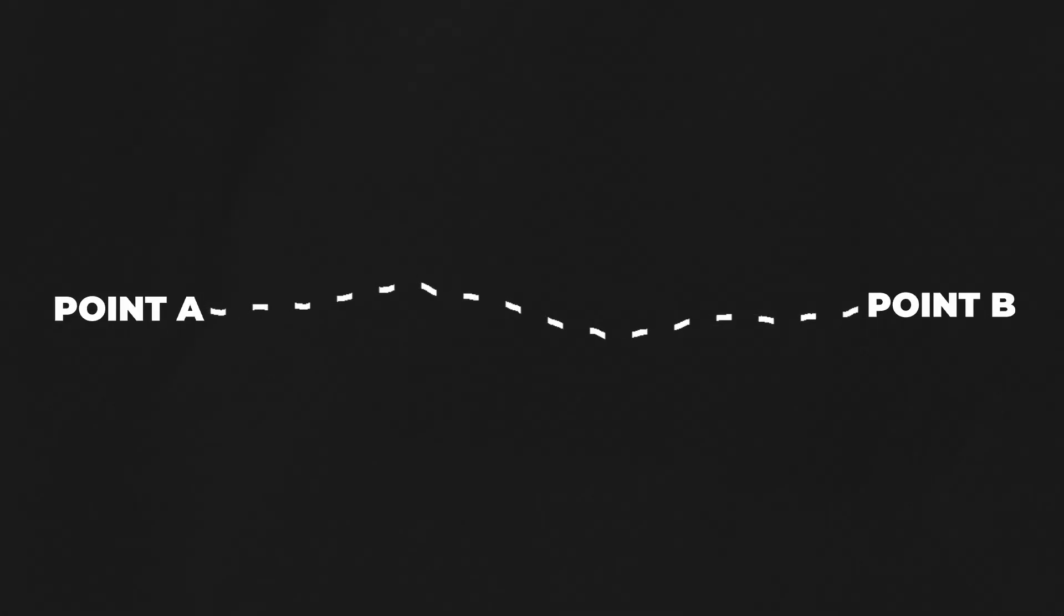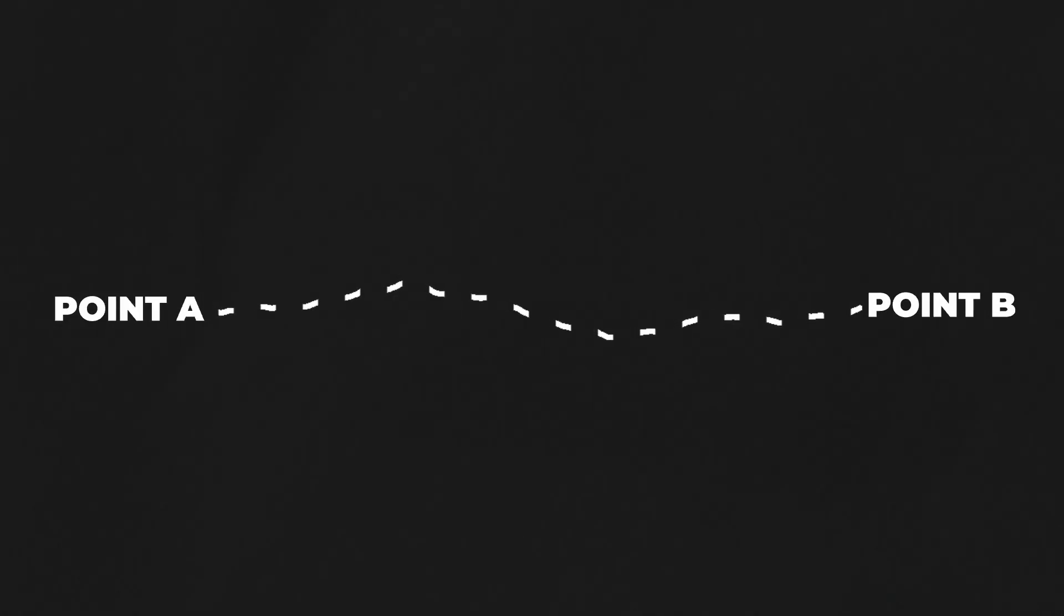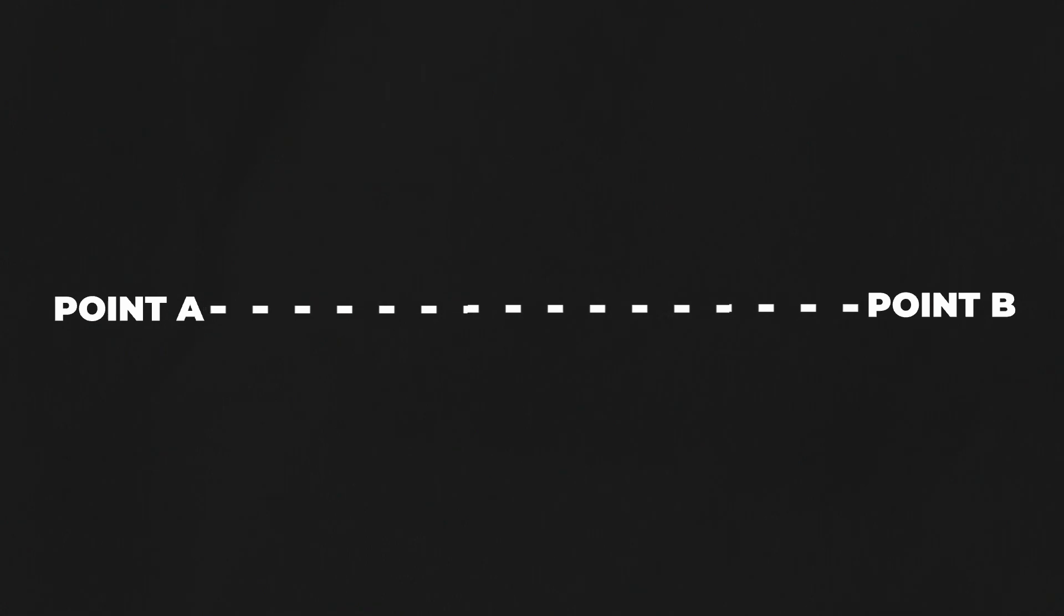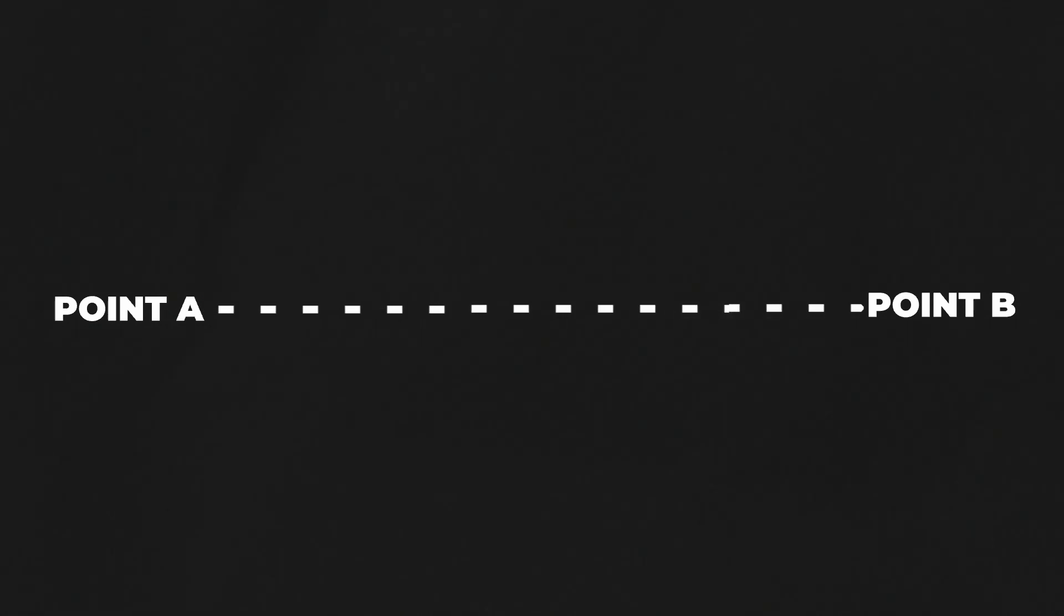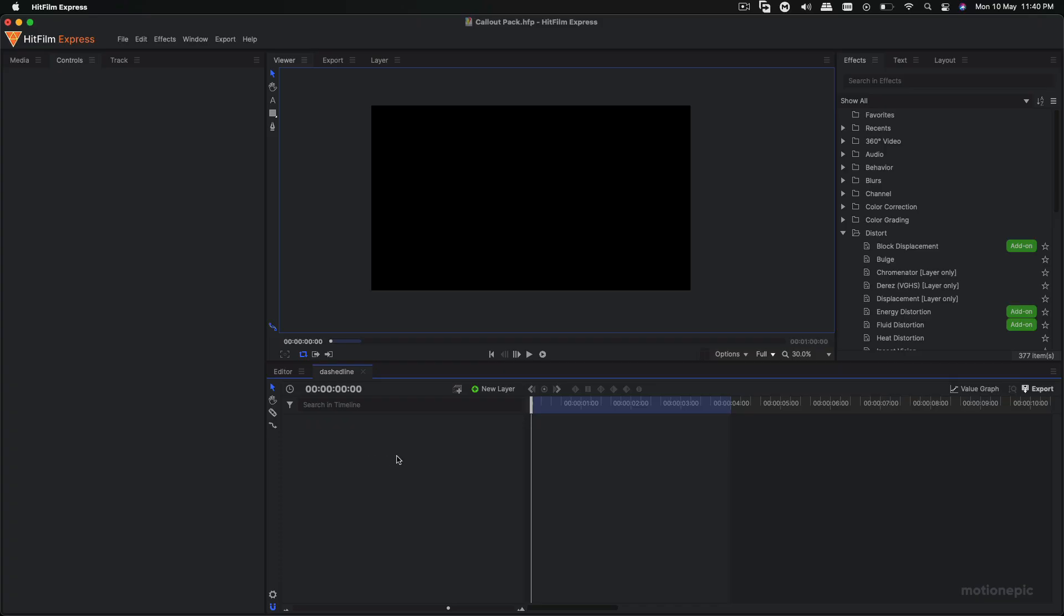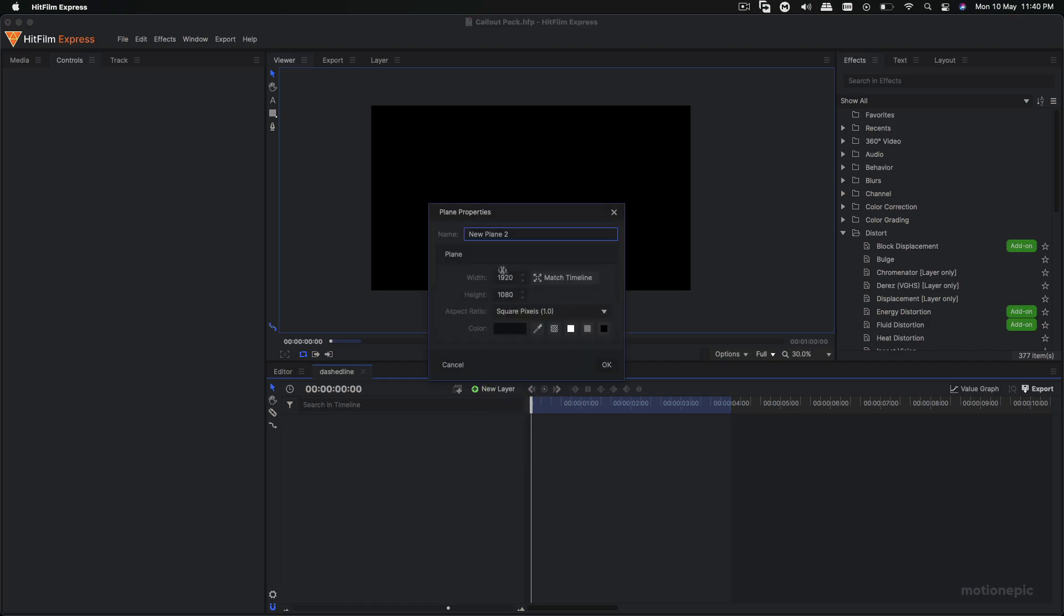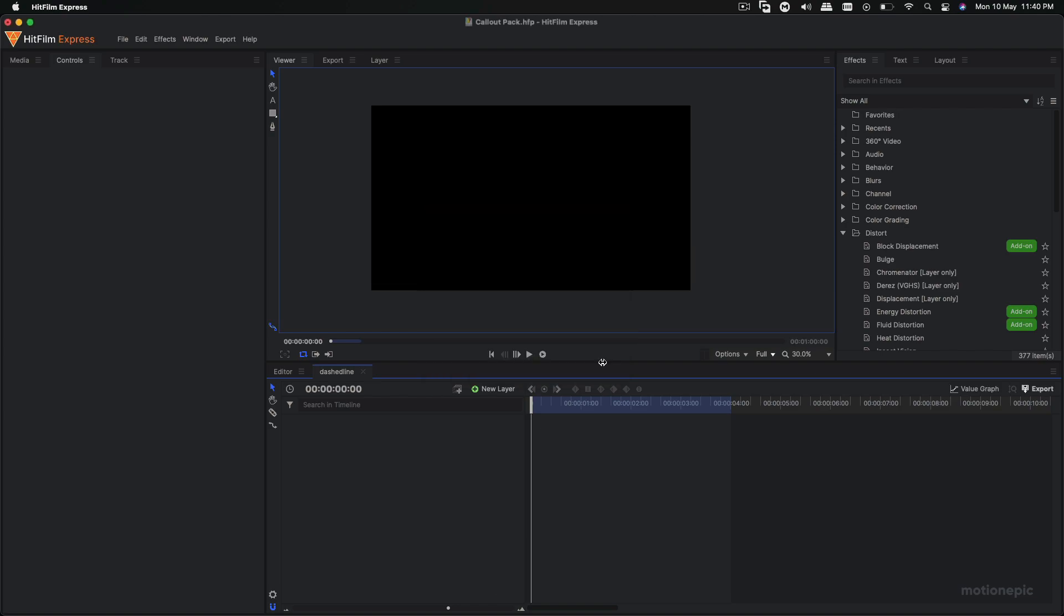Hey guys, welcome back to the channel. In this video I'm going to quickly show you how you can create an animated dashed line inside HitFilm. Now we all know how to create an animated line. We can just do that by creating a new plane there.